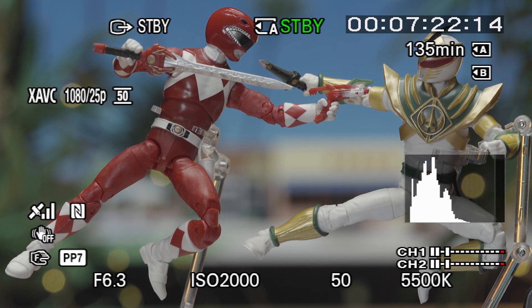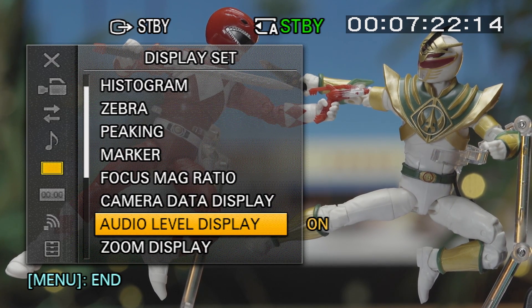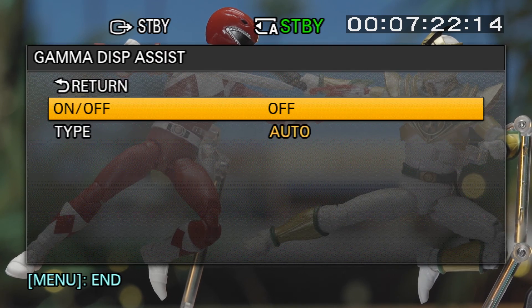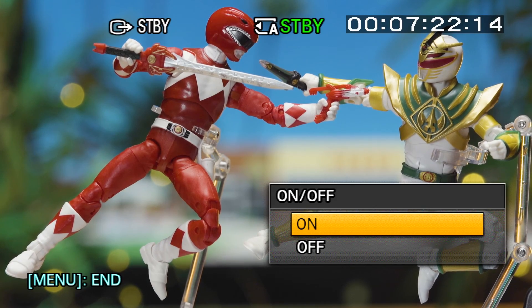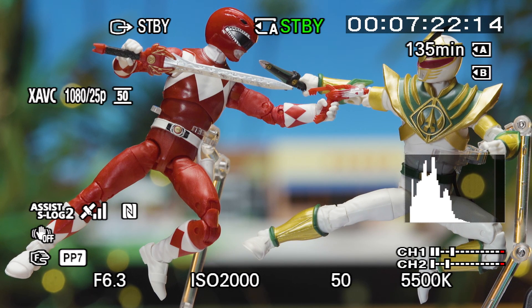In addition, when shooting in S-Log you'll also have the ability to enable gamma assist, available via the display set window. Gamma assist places a high contrast saturated REC 709 overlay across your LCD screen, mimicking the colour space used on standard TVs. This is only an overlay — meaning it won't burn into the image — but it's designed to make log profiles easier to focus with and to showcase to a client what the final output may look like after colour grading has occurred.